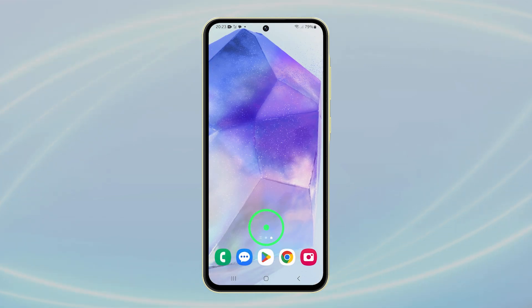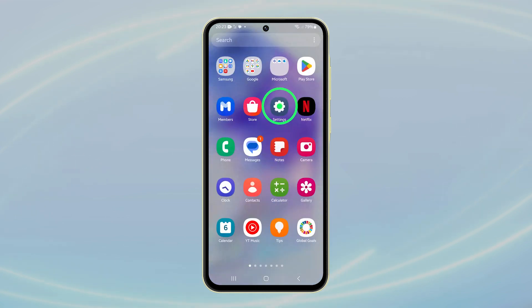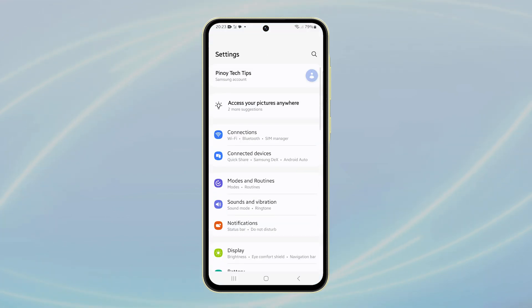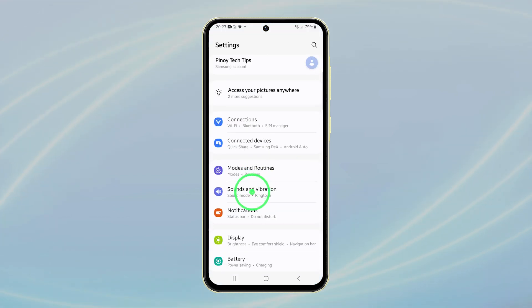First, open the apps drawer and tap on Settings. Next, tap on Sounds and vibration.